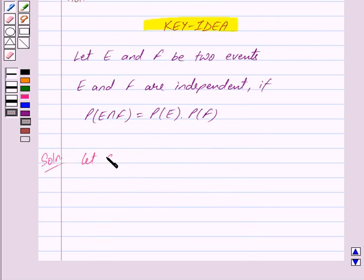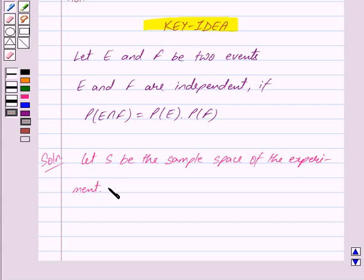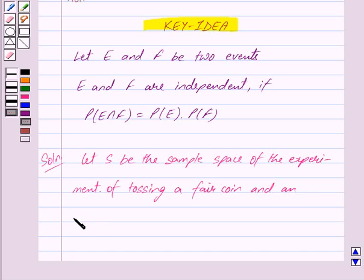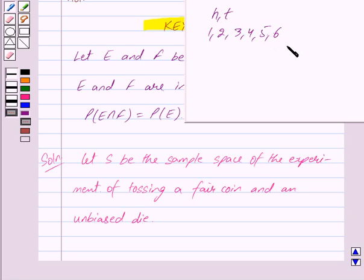Let us begin with the solution now. Let S be the sample space of the experiment of tossing a fair coin and an unbiased die. When a coin is tossed, we can get only 2 outcomes, either a head or a tail. And when a die is thrown, we can get 6 outcomes: 1, 2, 3, 4, 5, or 6. So when a fair coin and an unbiased die are tossed, we can get 2 into 6, that is 12 outcomes.